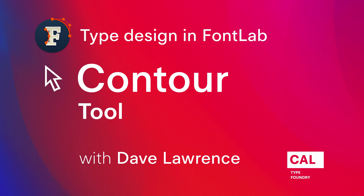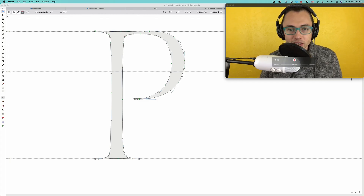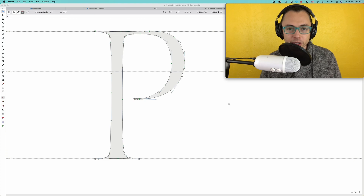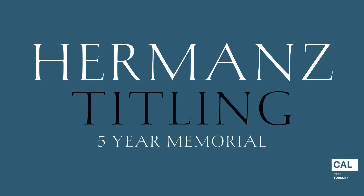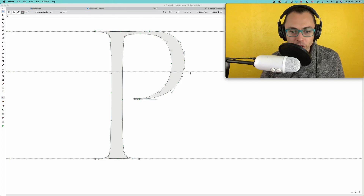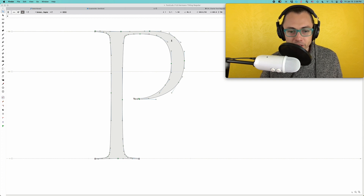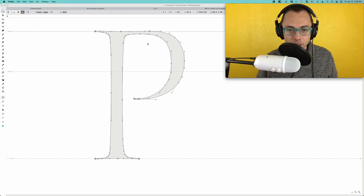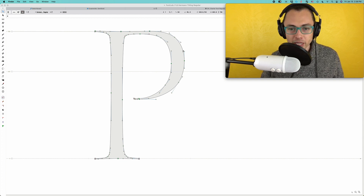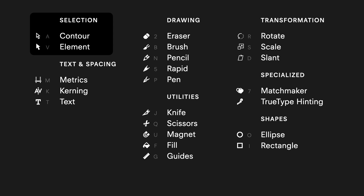Dave Lawrence from the California Type Foundry. This is the Hermann's font that I'm going to be showing you. You can find more fonts like this at calfonts.com. The reason I chose this one is because it has a fairly complex number of nodes, and we're looking at the contour tool to see how is the best way to select these.